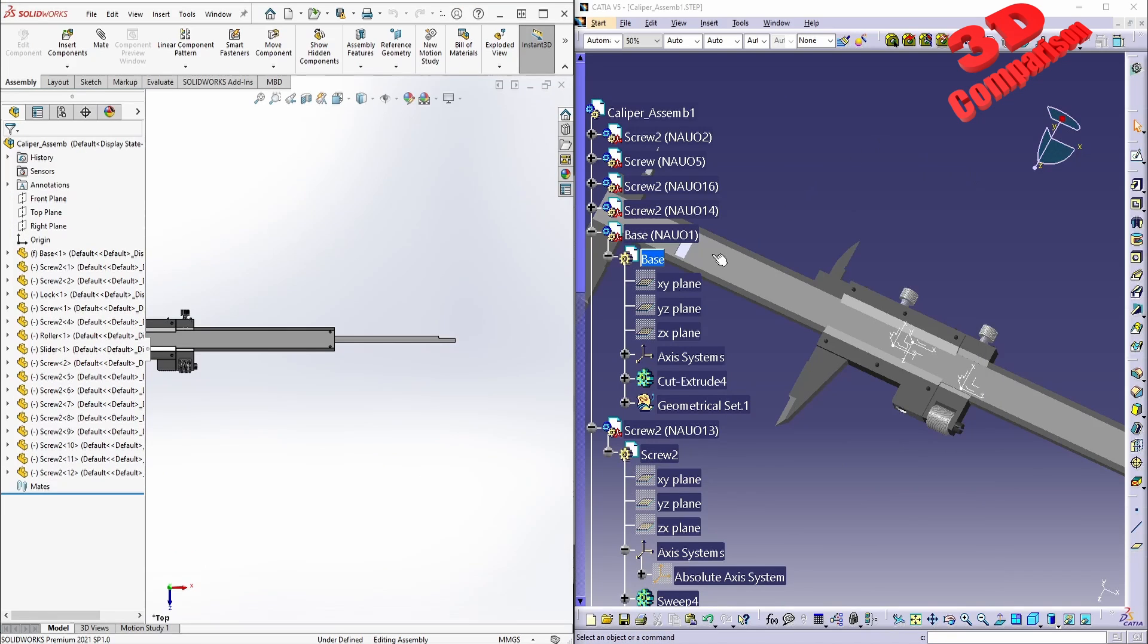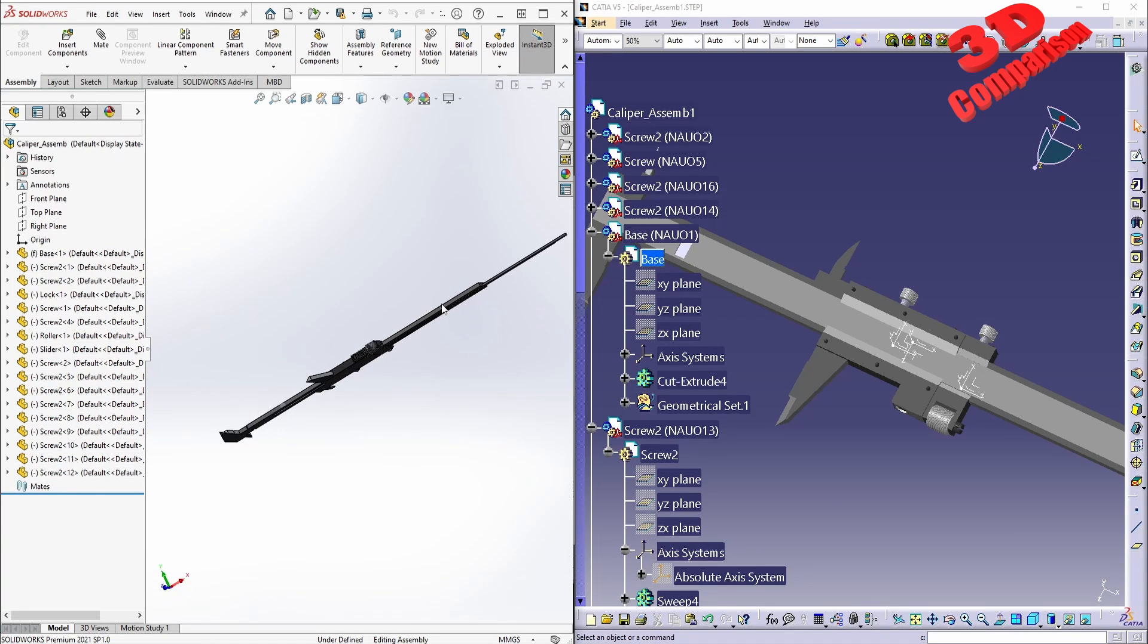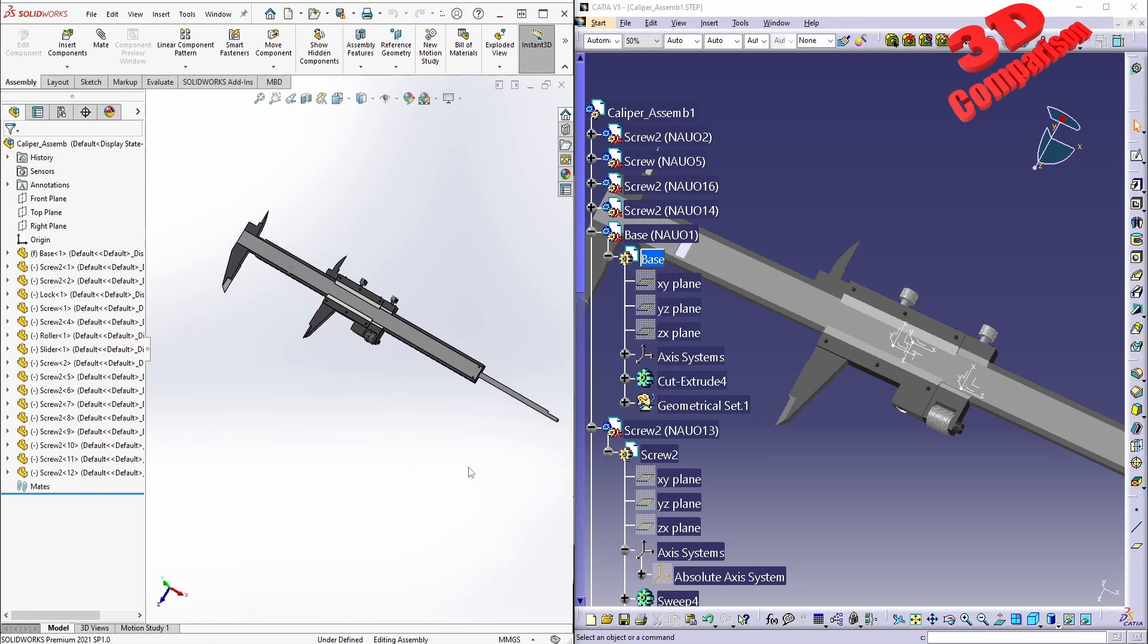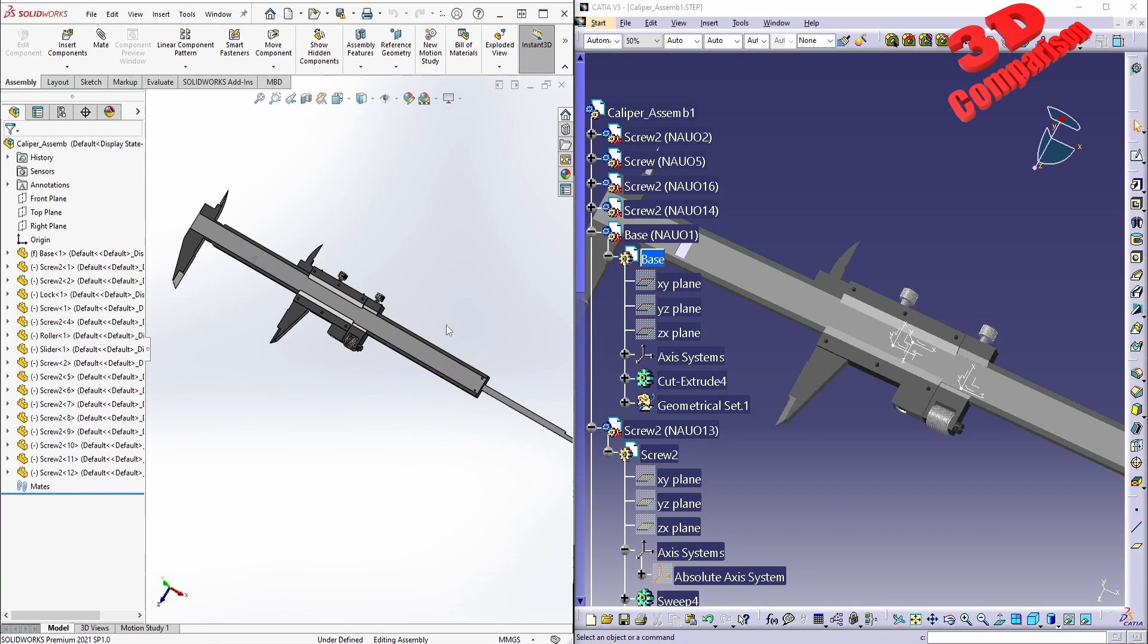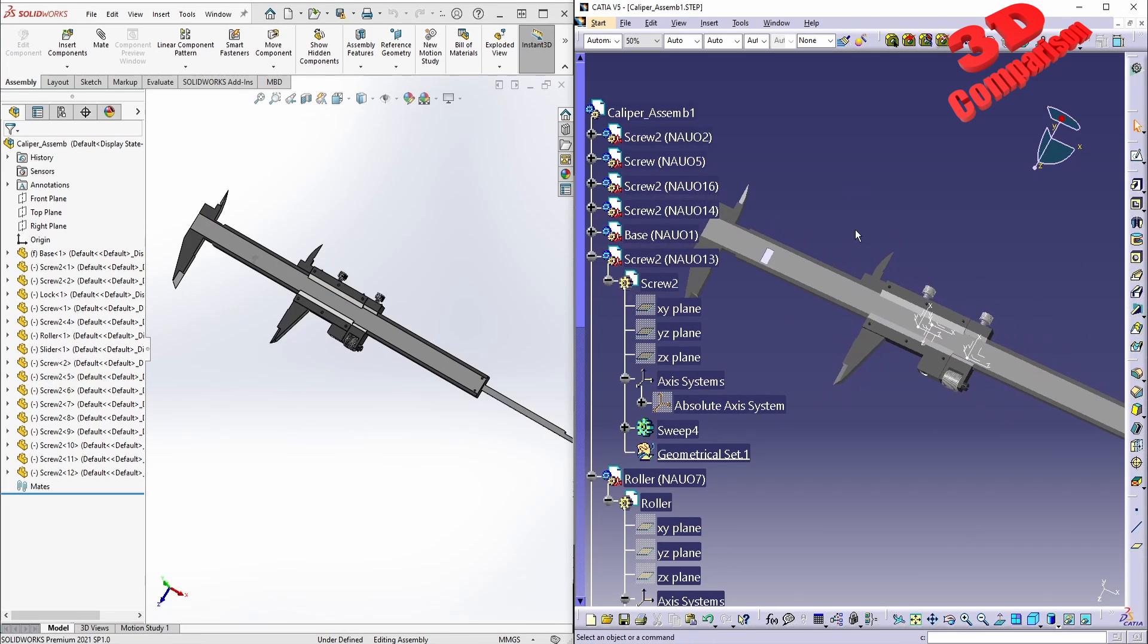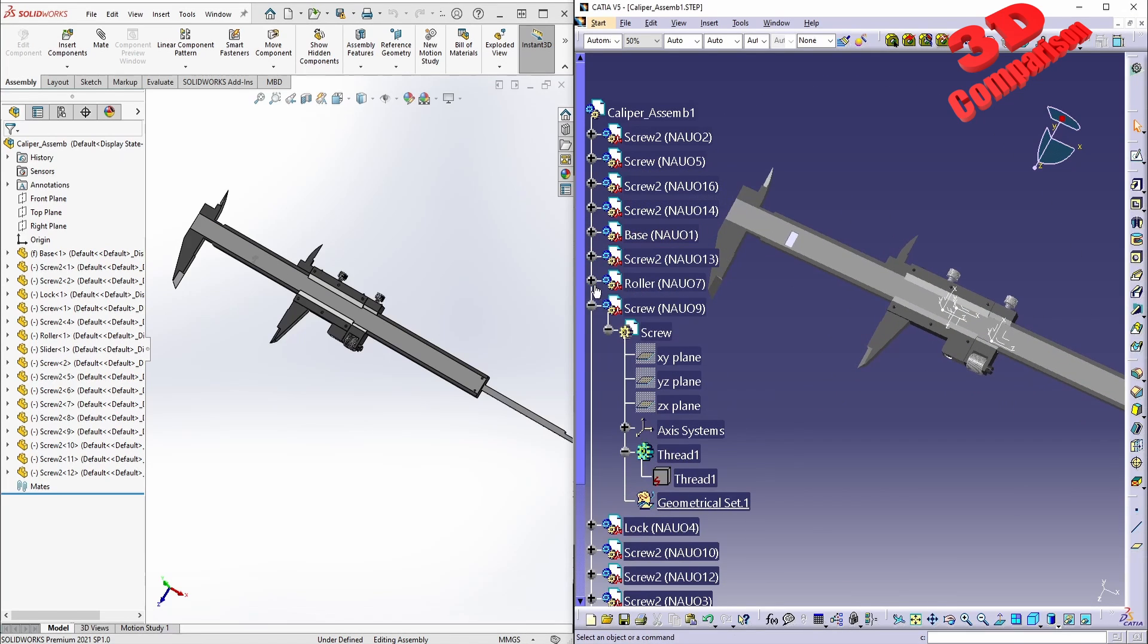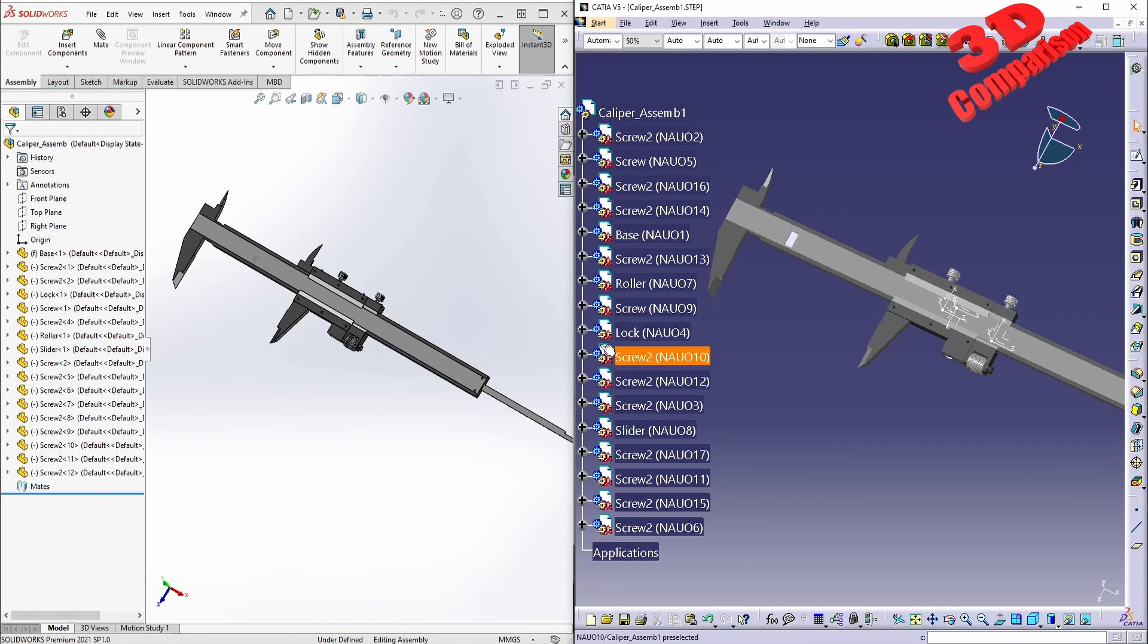I will have SolidWorks on the left side over here and CATIA on the right side of the screen for the rest of this video. We're going to see how the product tree will remain the same.